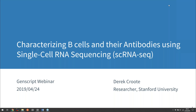Good afternoon everyone. Thank you for attending this GenScript sponsored webinar titled 'Characterizing B cells and their antibodies using single cell RNA sequencing.' My name is Dr. Grace Tan. I am a marketing specialist at GenScript and will be helping to moderate today's webinar.